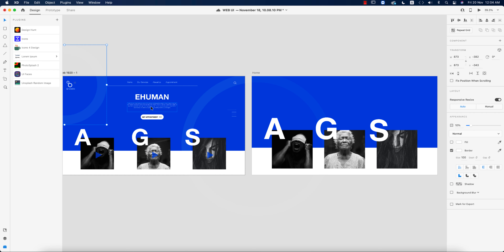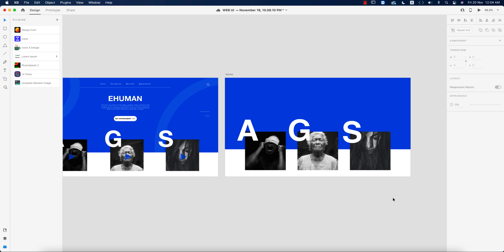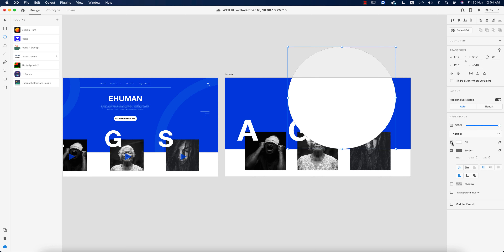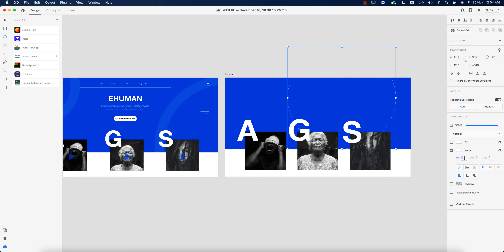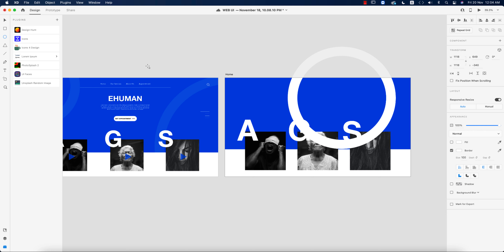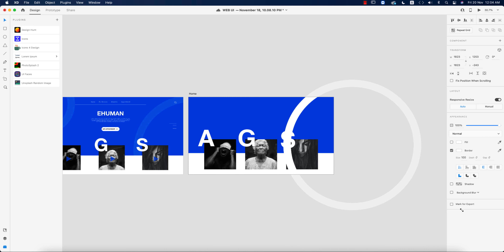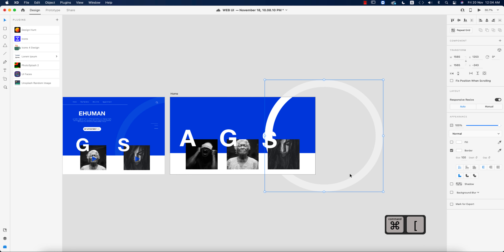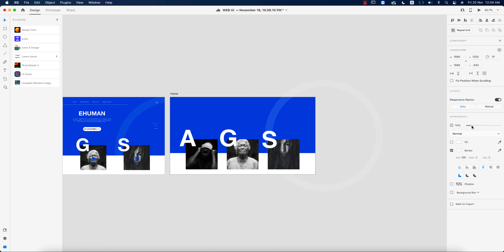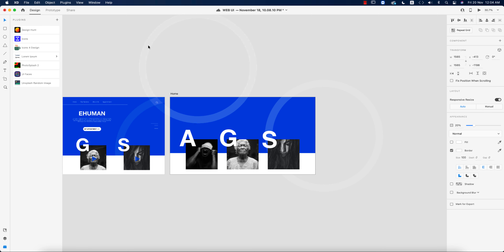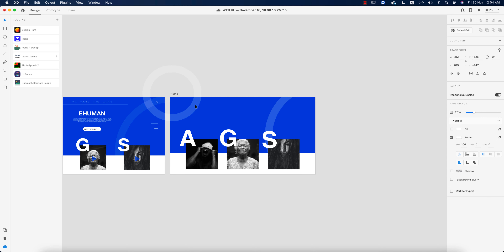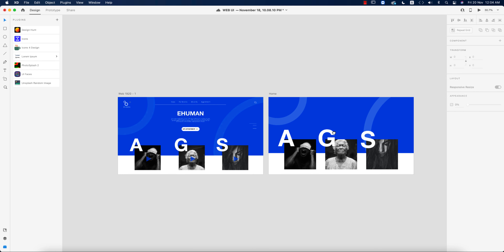Now it's time to make ornamental circle shapes. Going to the circle tool and making it bigger. Turn off the fill color, set the border color to white, and give it a thickness of 100. Then send this layer to the back using Control/Command and the bracket key. Set the opacity to around 20. Press Alt/Option and copy it, then press Shift and drag to make a smaller version.